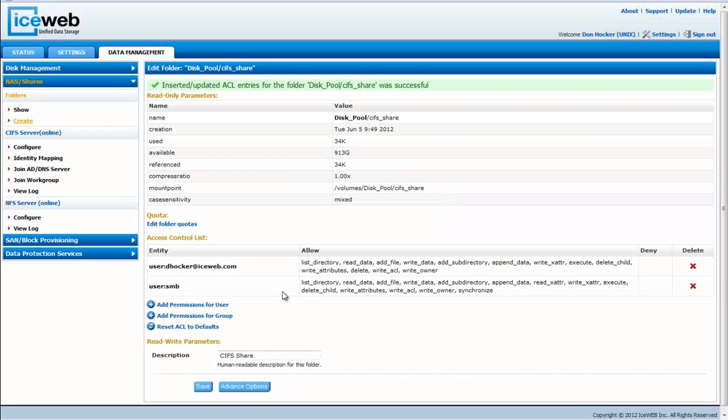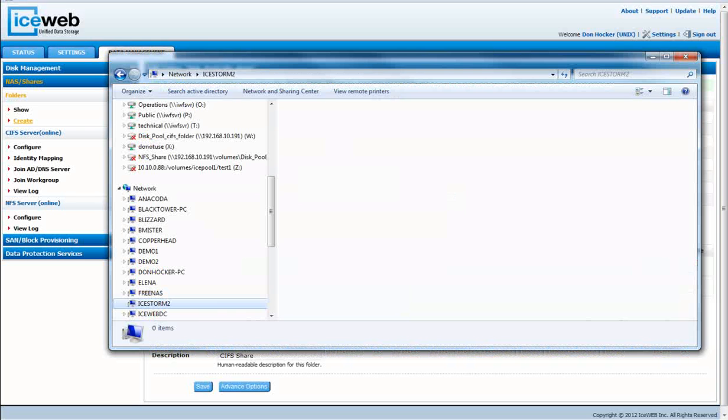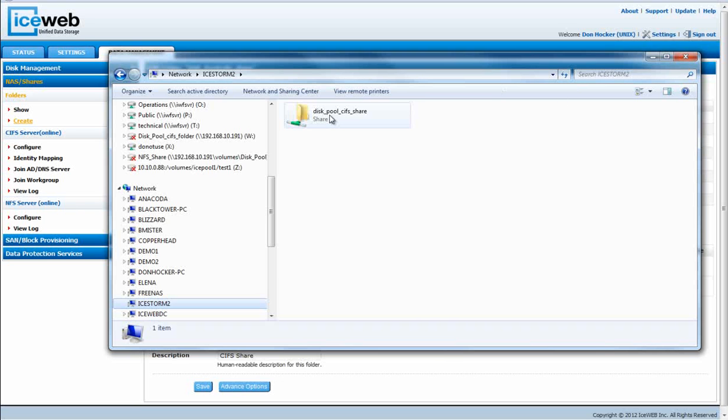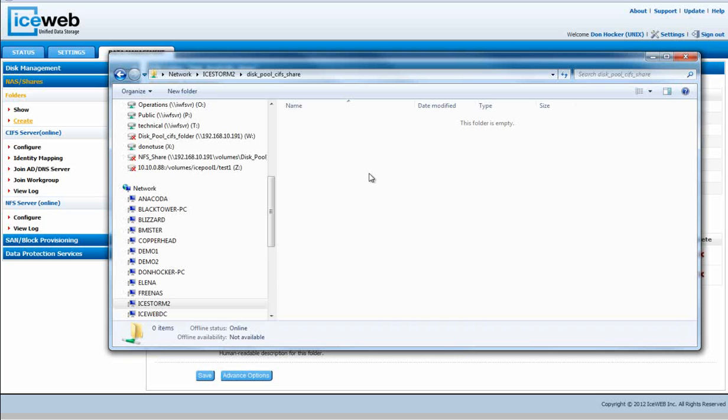Now we're going to go back and refresh that view, and you'll see now I have the CIFS shared folder, and I have permissions to access that folder.